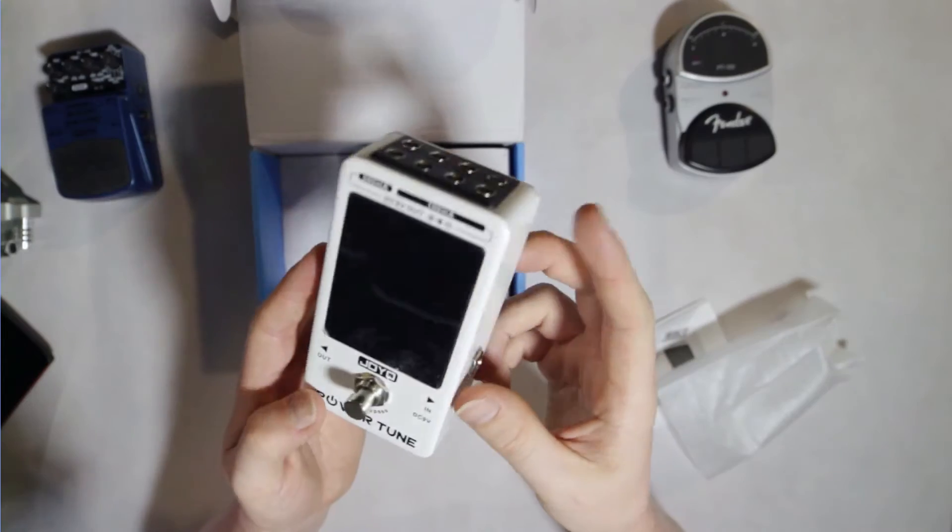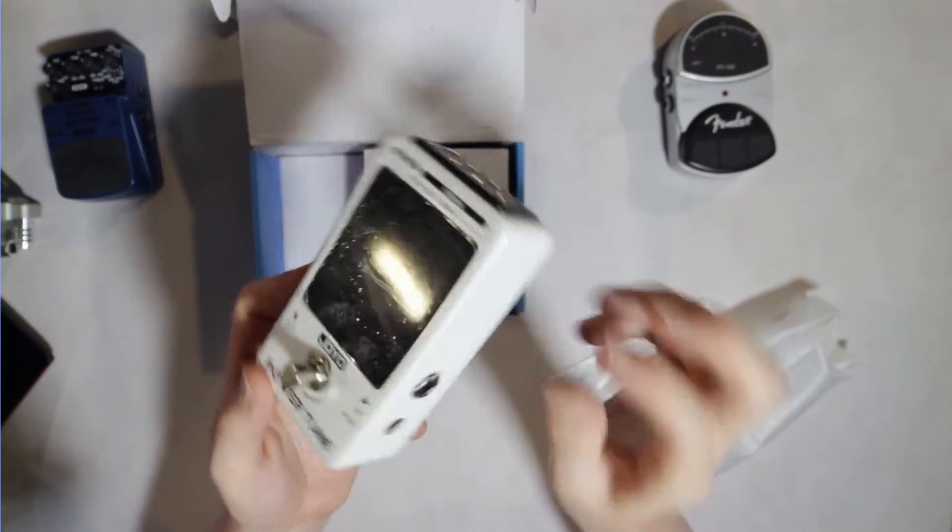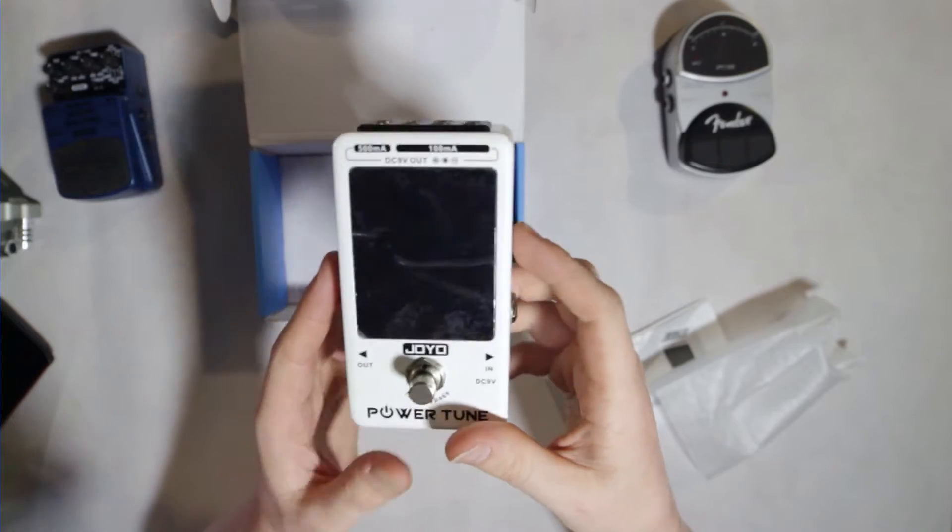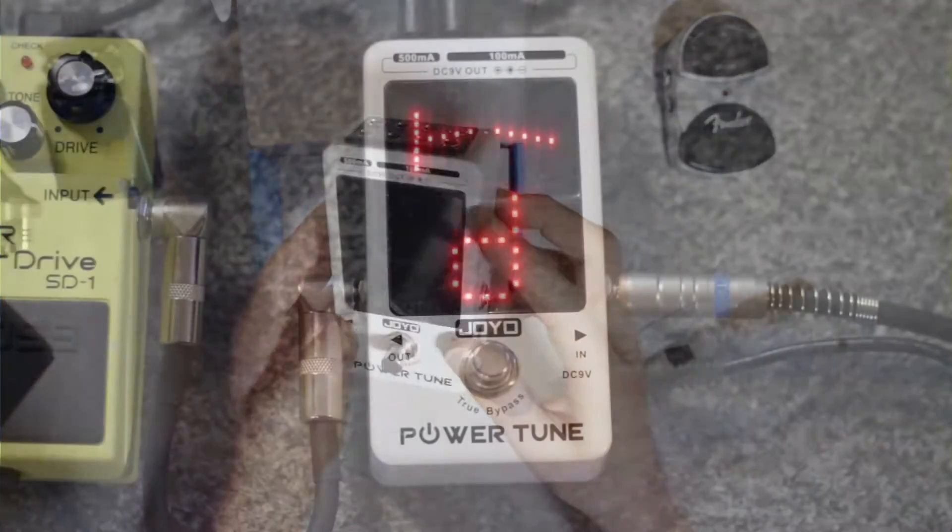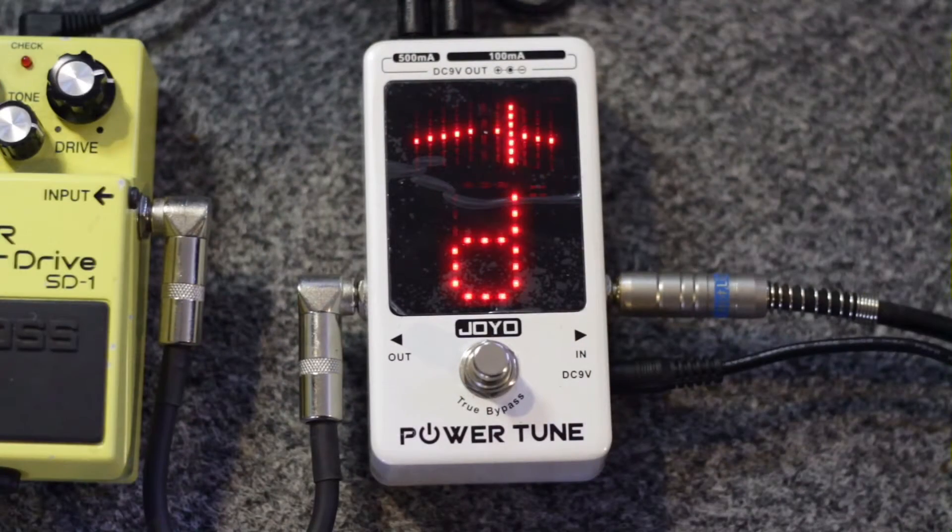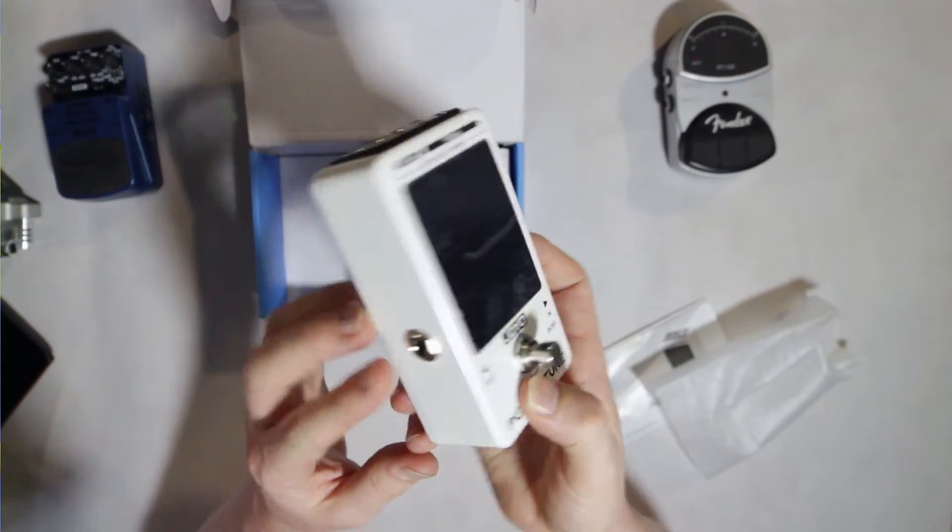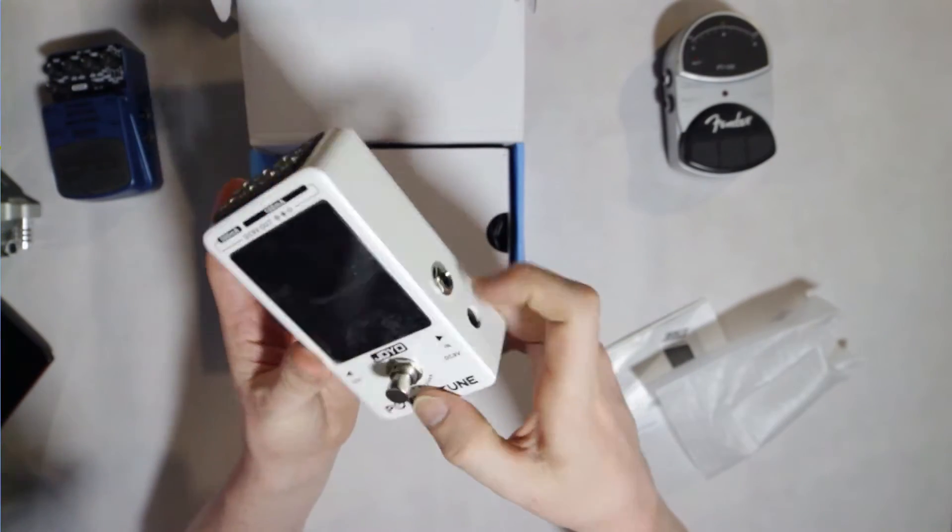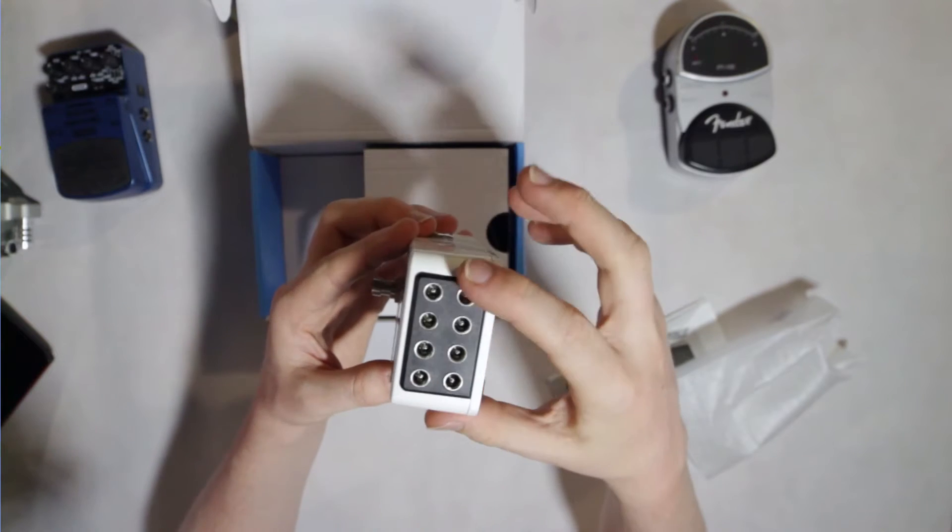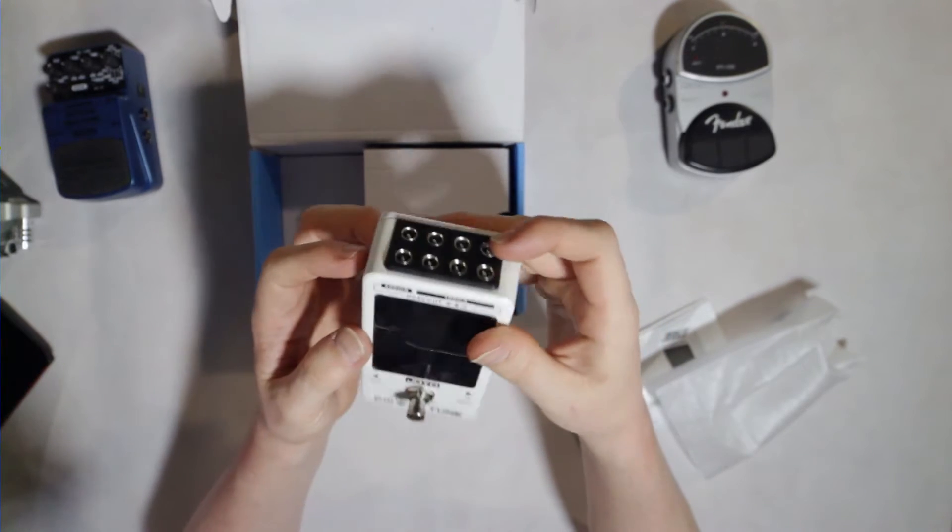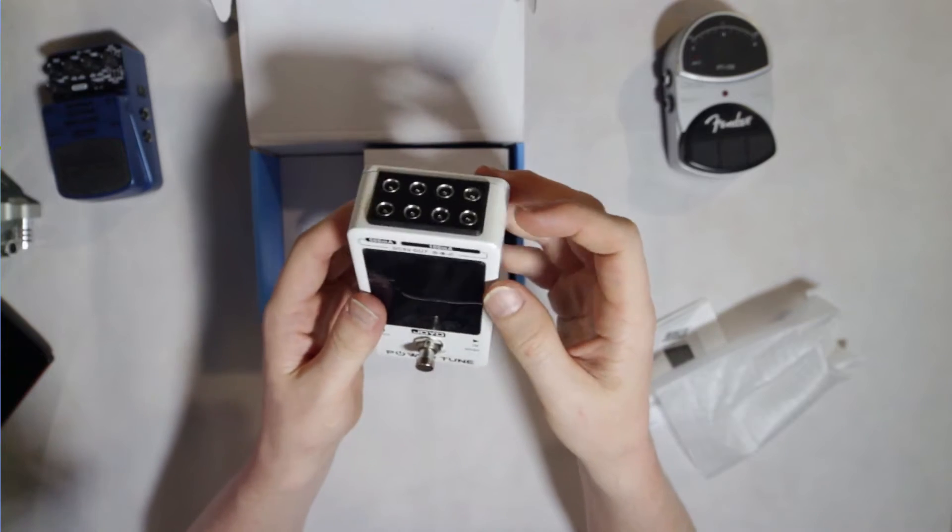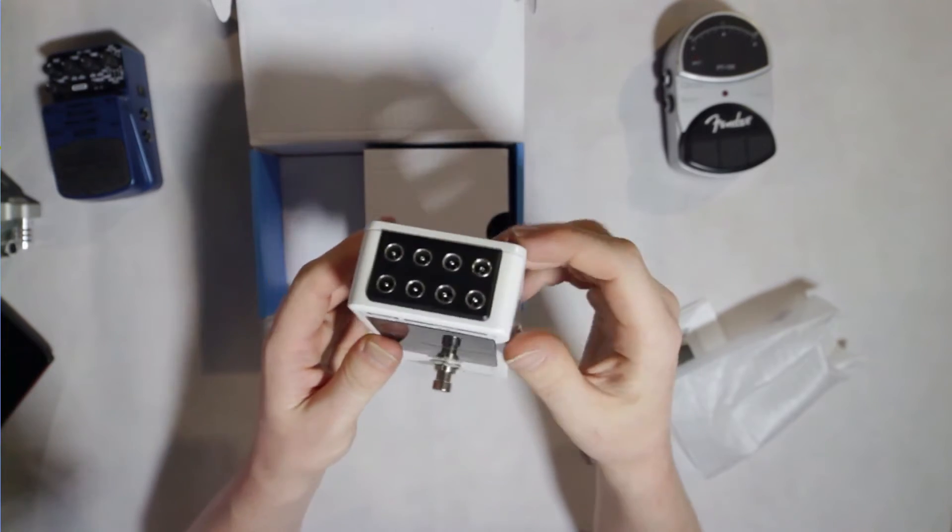In terms of build construction, it has a nice metal case with a standard stomp box function. It has a large LED screen which is pretty bright. There'll be no problem seeing this at a gig at all. It has standard input and output and 9 volt power in. There are 8 power outputs. Two of those are 500 milliamps and six of those are 100 milliamps.